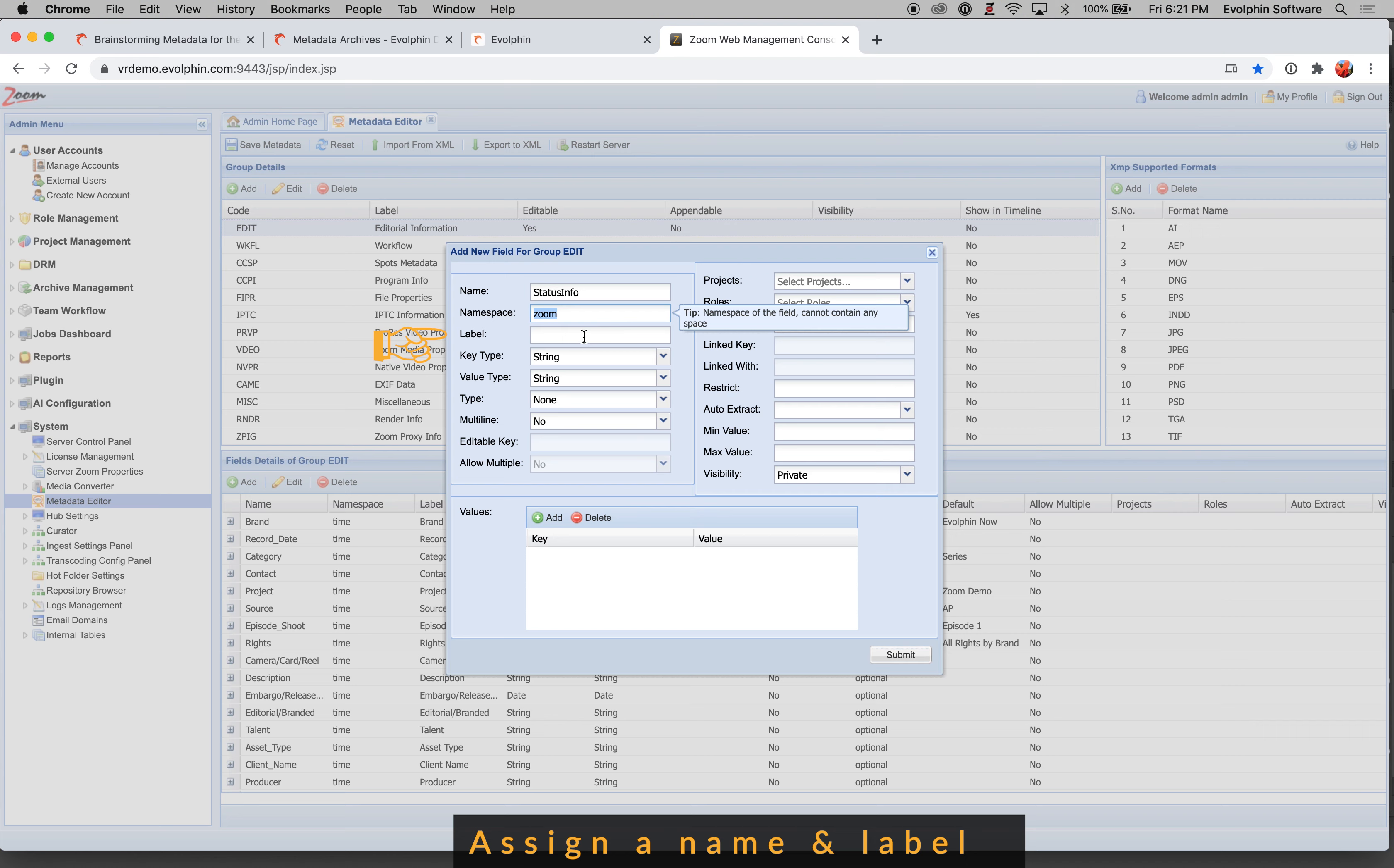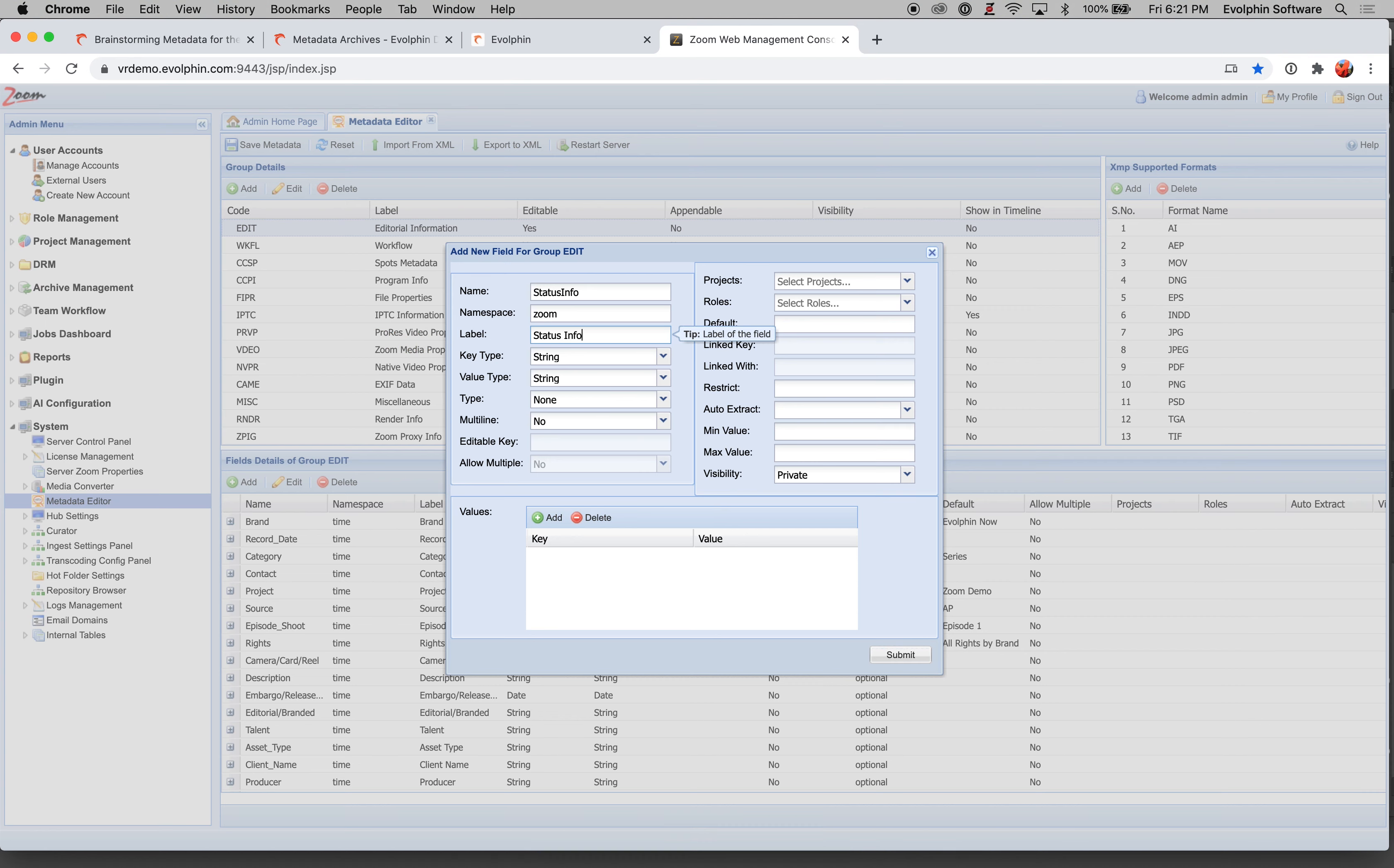Namespace, you can leave it as Zoom. Namespace is used if you're embedding the metadata inside the file in XMP blocks. So if you're not looking at exporting metadata out to third-party systems, then you don't have to worry about namespace. And then you can assign a label. So label is typically the same as the name, but you may want to put a space character to format it.